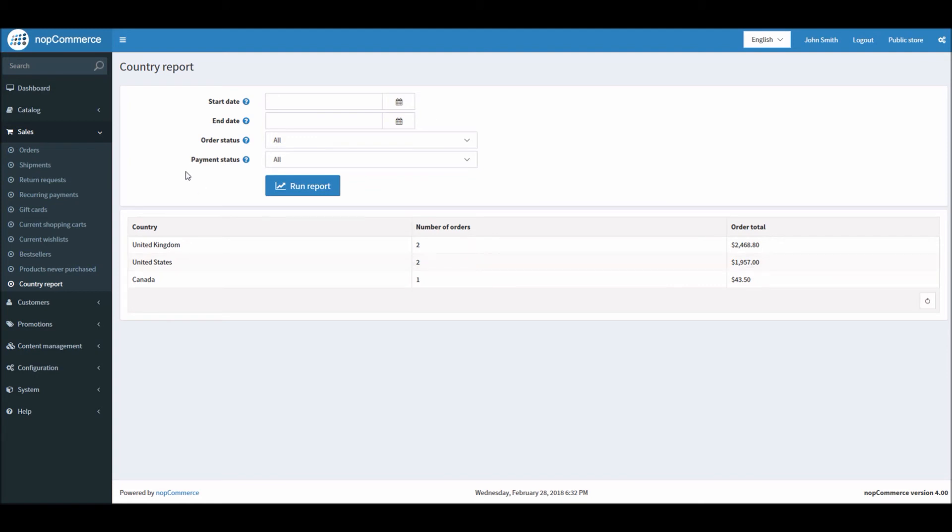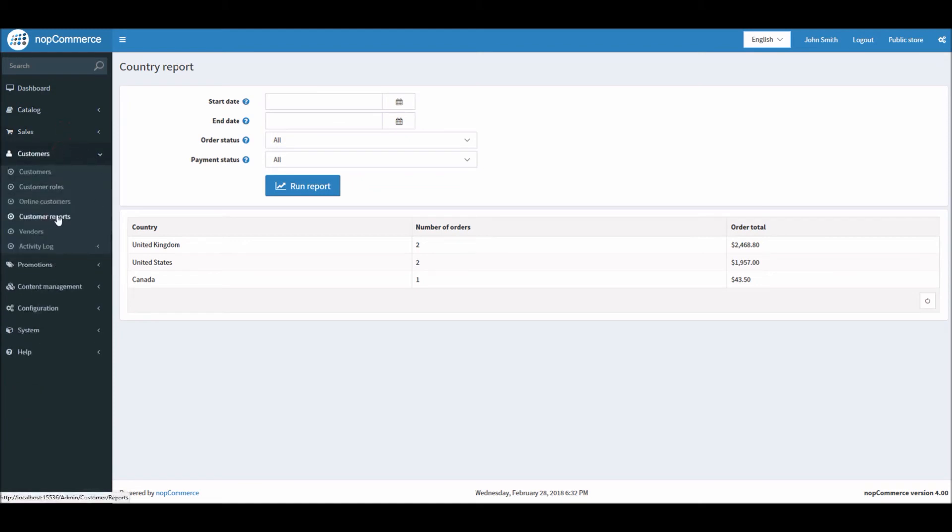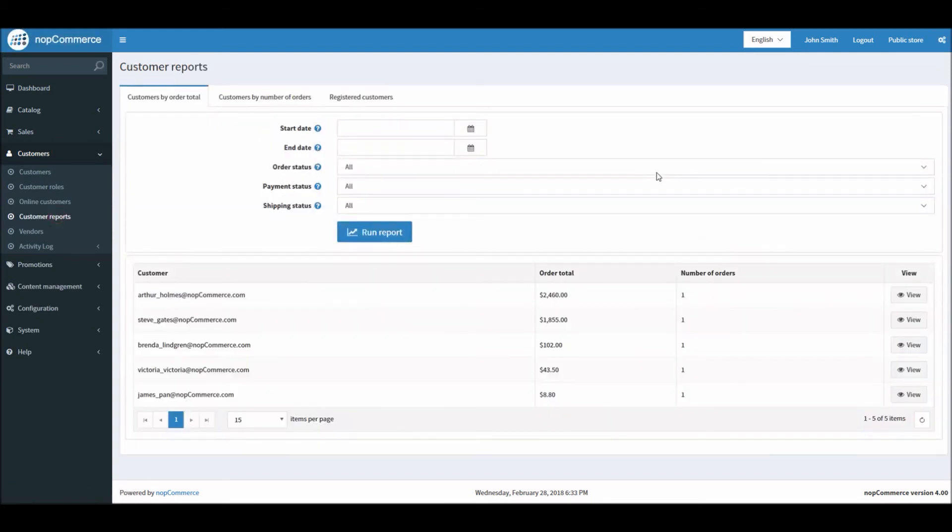Another report that we'll be looking at is the Customer Report. For customer report you have to go to Customers, and right here Customer Reports. Customer report gives you, as a store owner, general information about registered customers and their orders.